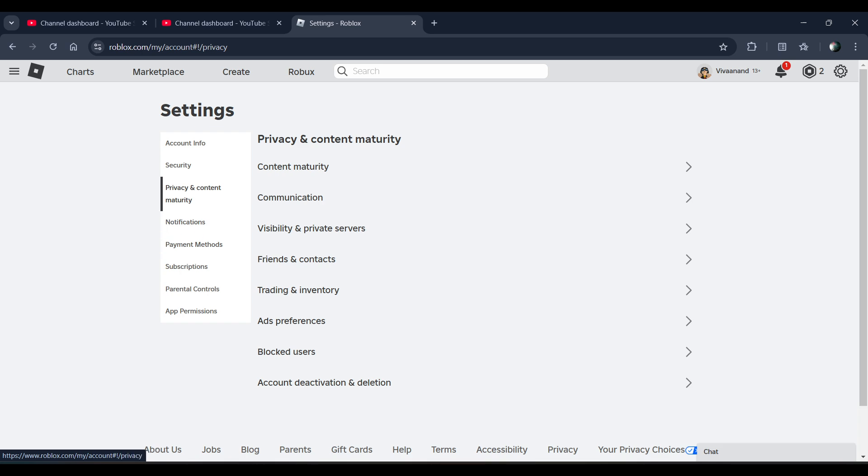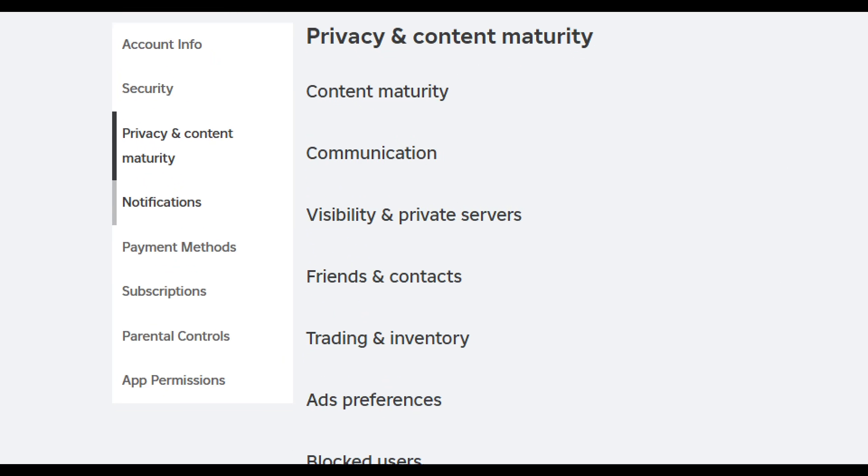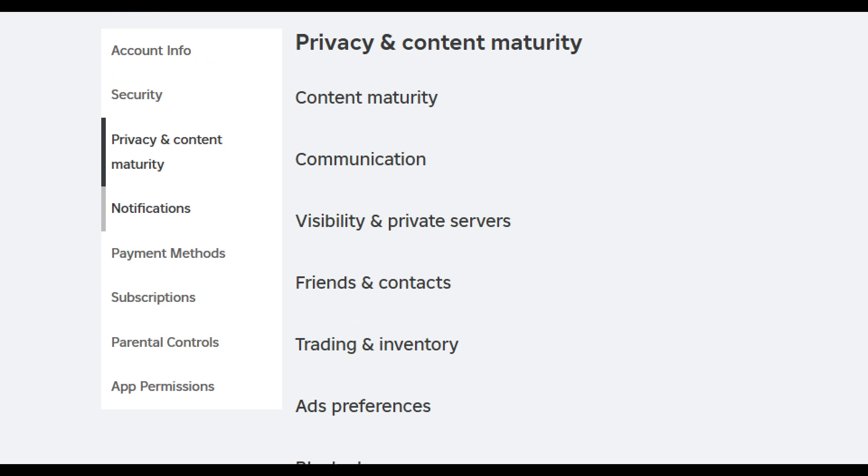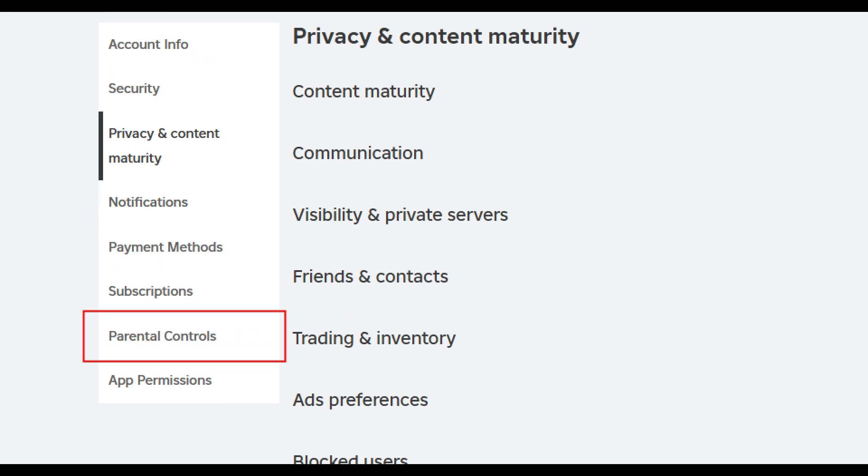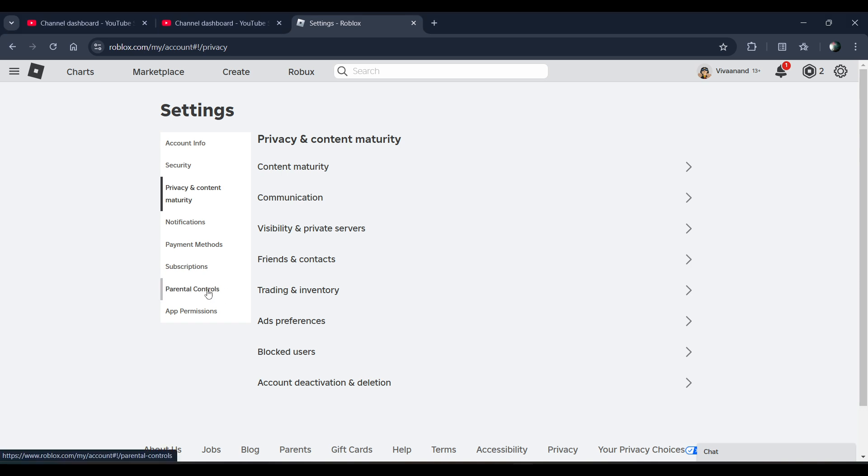Click on parental controls. You can see that there is a parental controls option. Click on it.